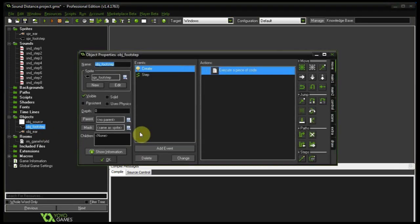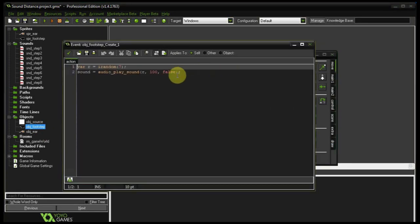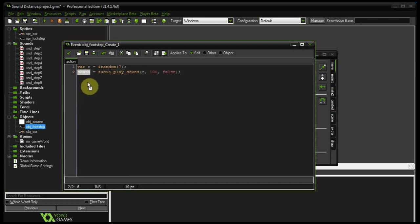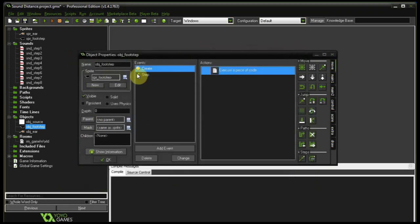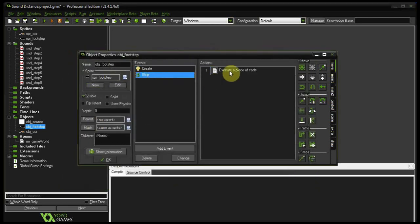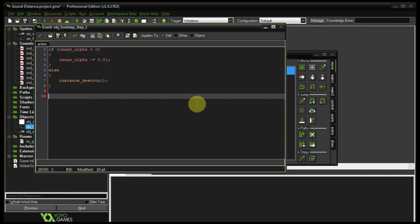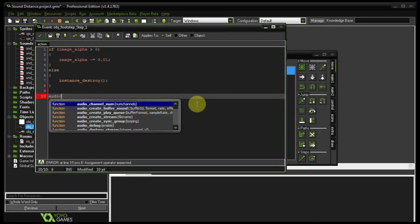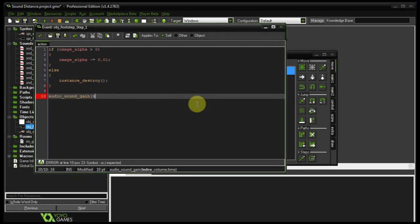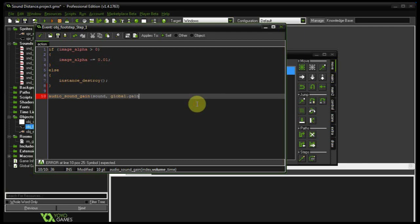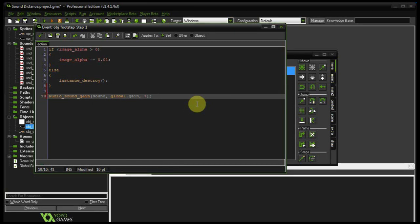Now that we have that value, we can go into object footstep and we can change the gain of the sound, of this variable called sound right over here. Which we can access from anywhere in our object. So let's go to the step. Right below this, after it's checked its image alpha, I'm going to use a function called audio_sound_gain. And we want to manipulate the gain of the sound variable which we created in the create event. Next, volume. Well this is easy. It's going to be global.gain. And the time. So you can tell it to change its gain over a certain amount of time. I want it to be one, so it's instantaneous. But you can put any number there. A greater number here obviously will mean that the gain will increase over a greater period of time. A smaller number would be more instantaneous.